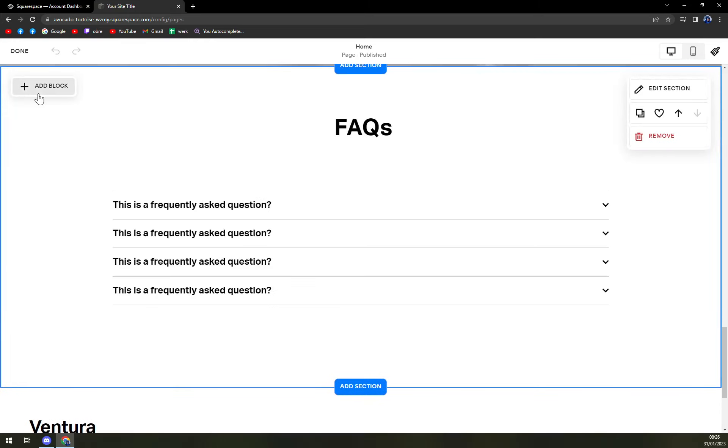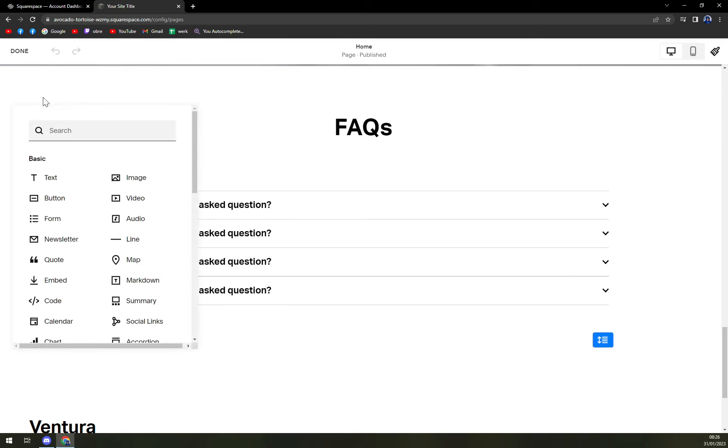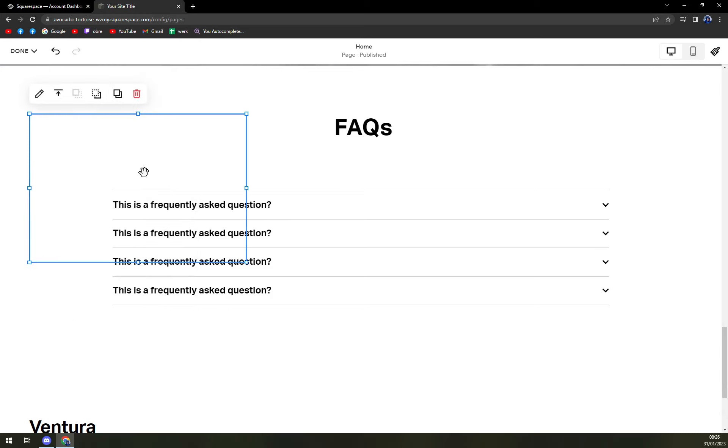On the left side, we have this option of add block. We're gonna click on add block. And the fourth option, or the second in the right row, we have a video.